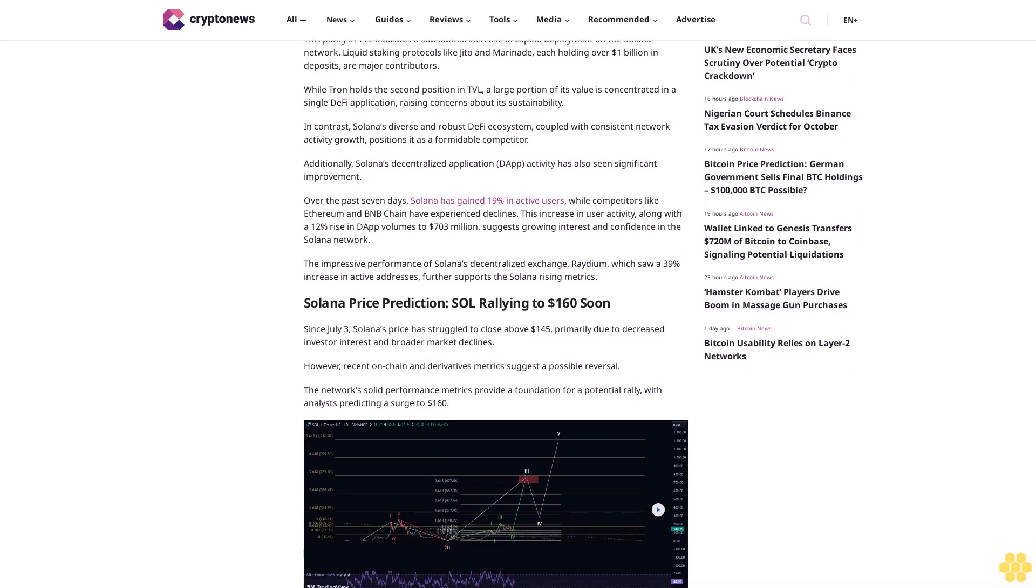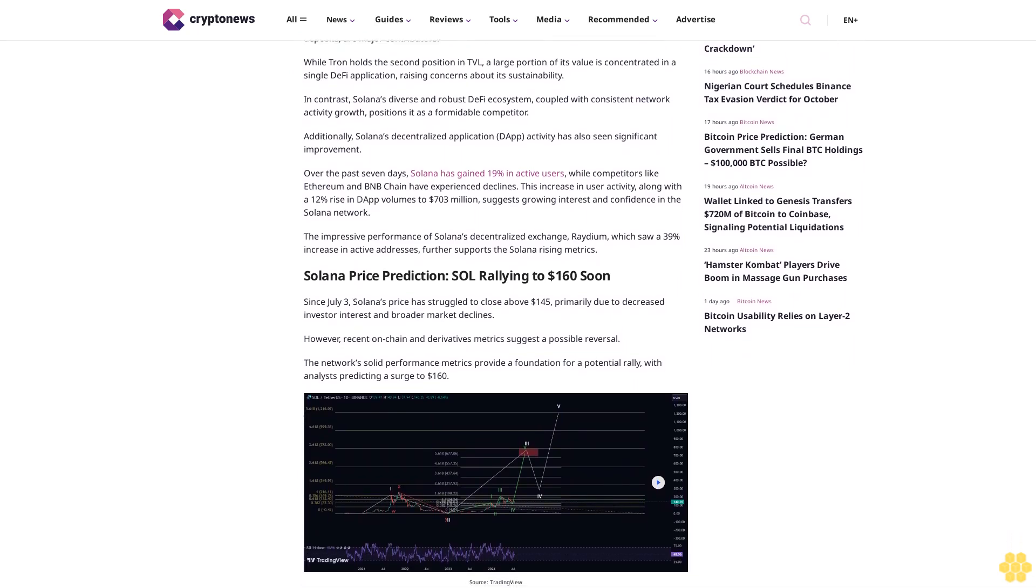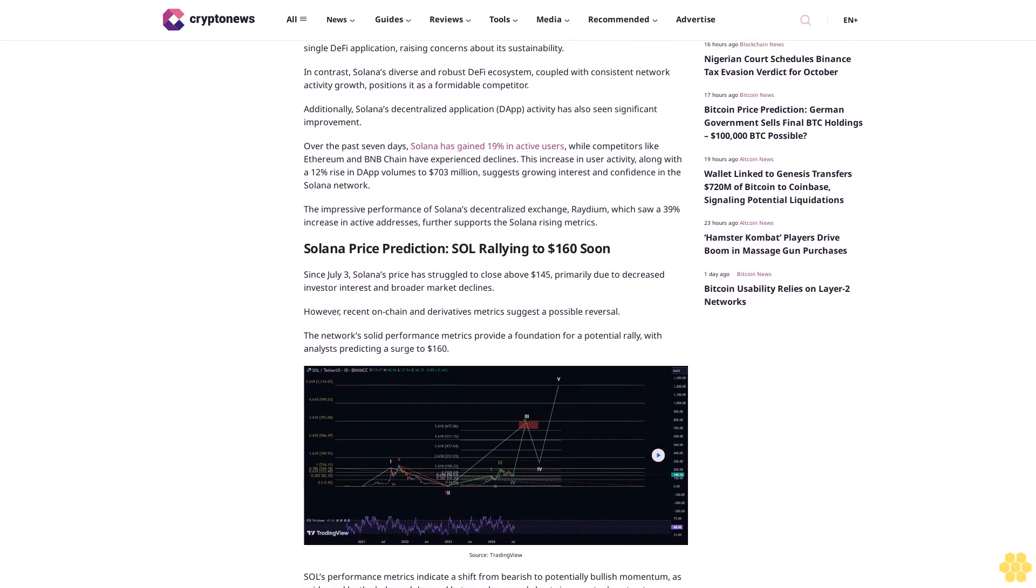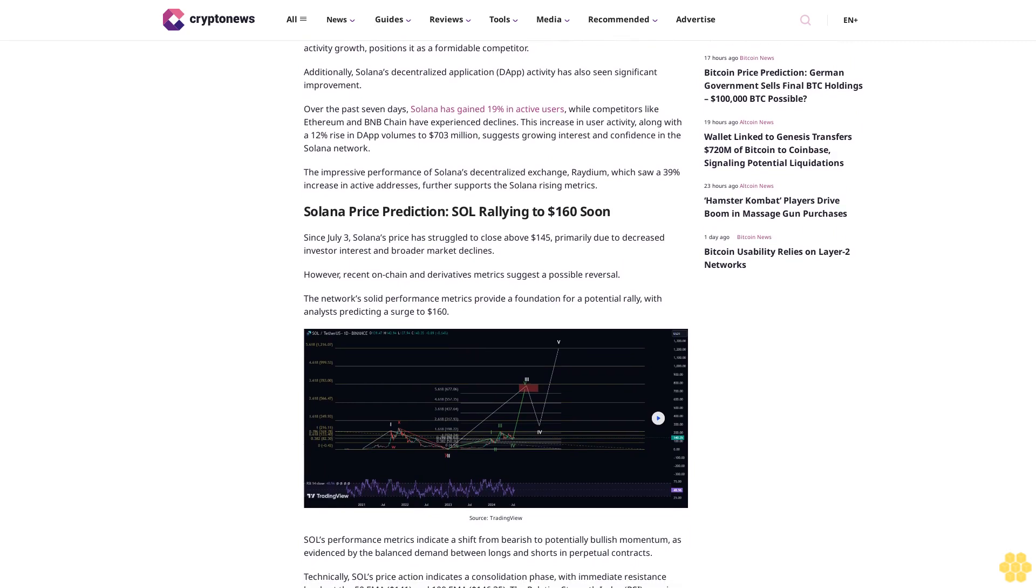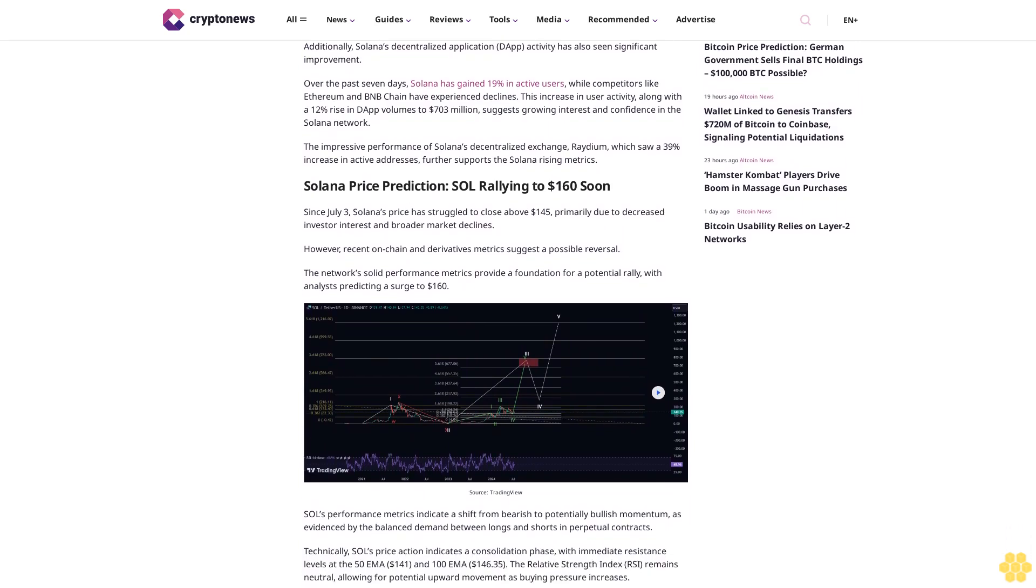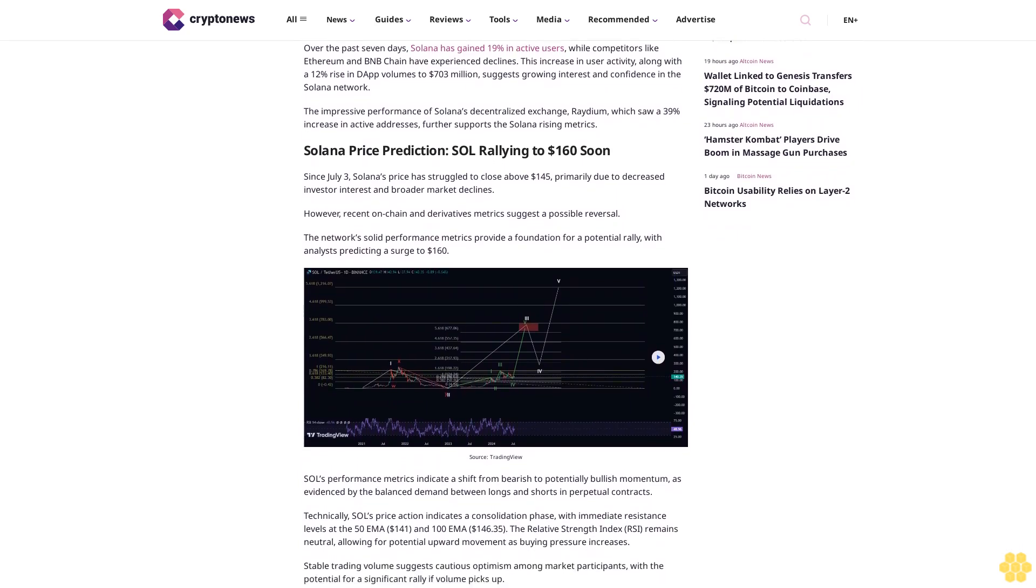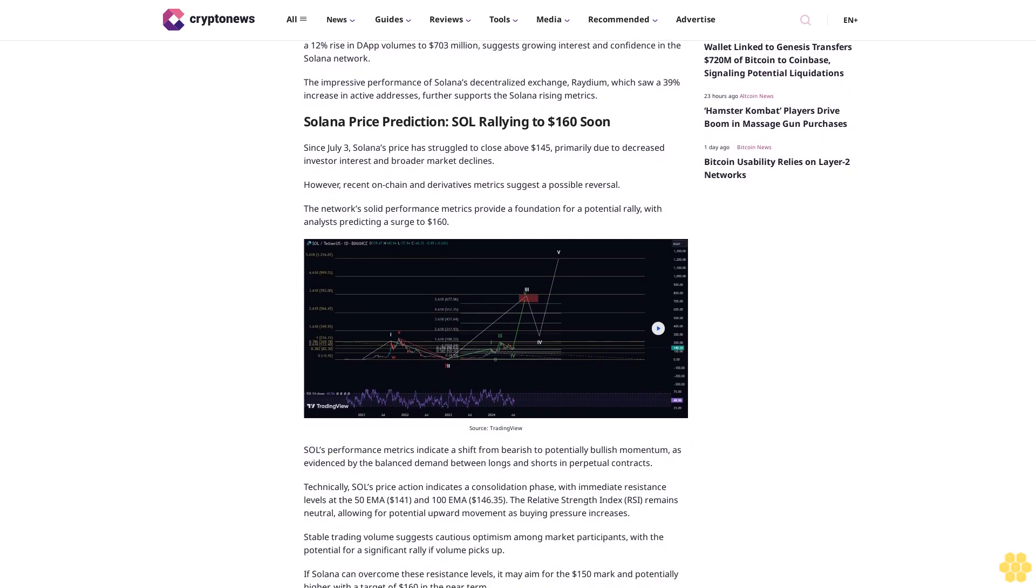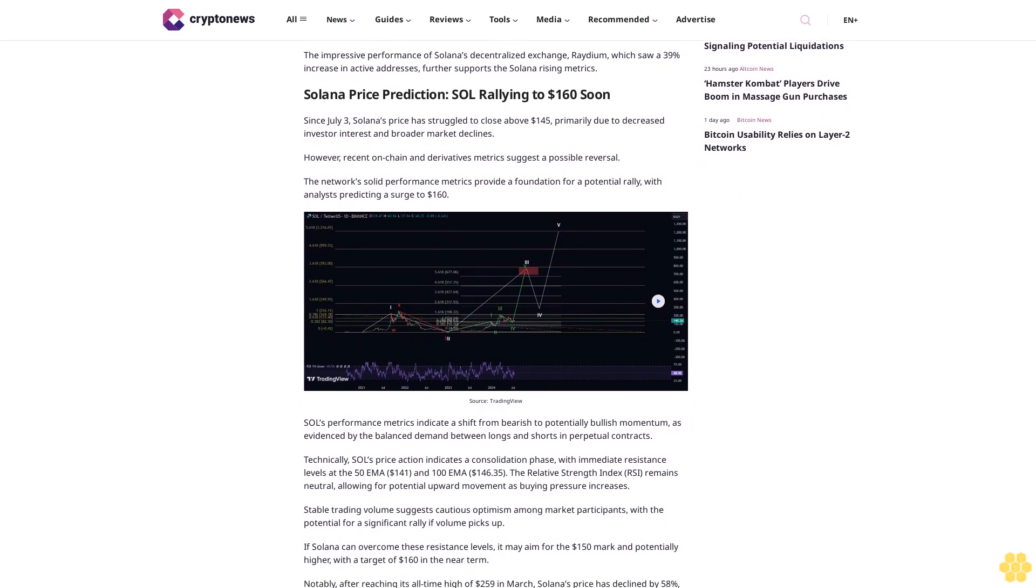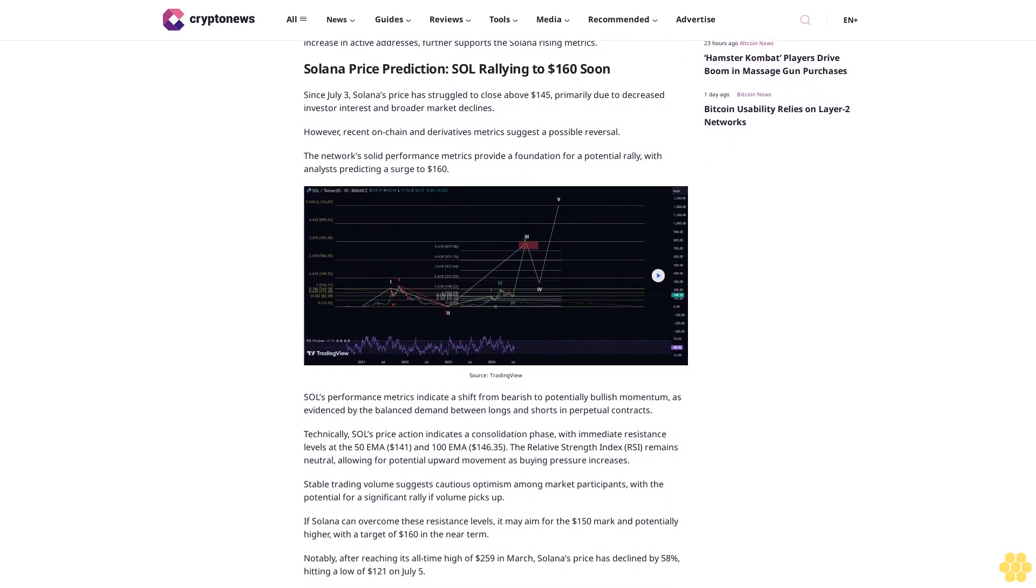Over the past seven days, Solana has gained 19% in active users while competitors like Ethereum and BNB chain have experienced declines. This increase in user activity, along with a 12% rise in DApp volumes to $703 million, suggests growing interest and confidence in the Solana network. The impressive performance of Solana's decentralized exchange Raydium, which saw a 39% increase in active addresses, further supports Solana's rising metrics.